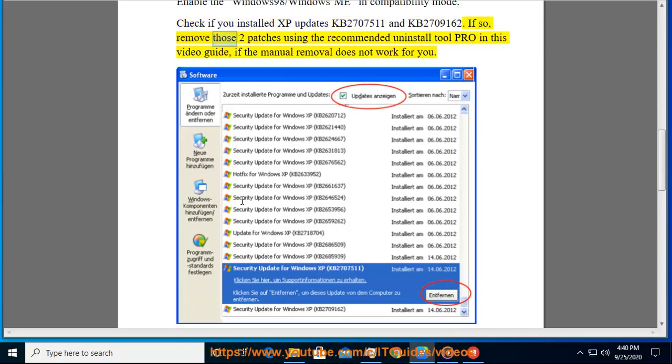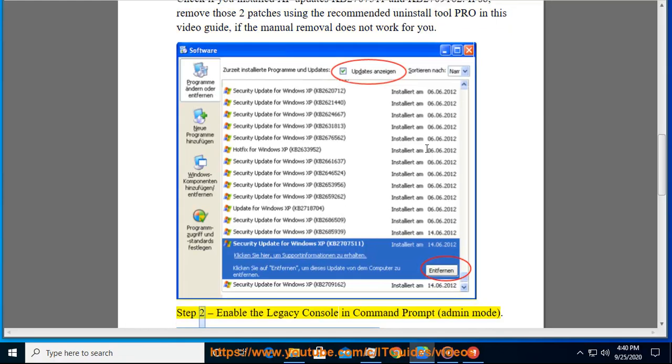If so, remove those two patches using the recommended Uninstall Tool Pro in this video guide, if the manual removal does not work for you. Step 2: Enable the Legacy Console in Command Prompt, Admin Mode.